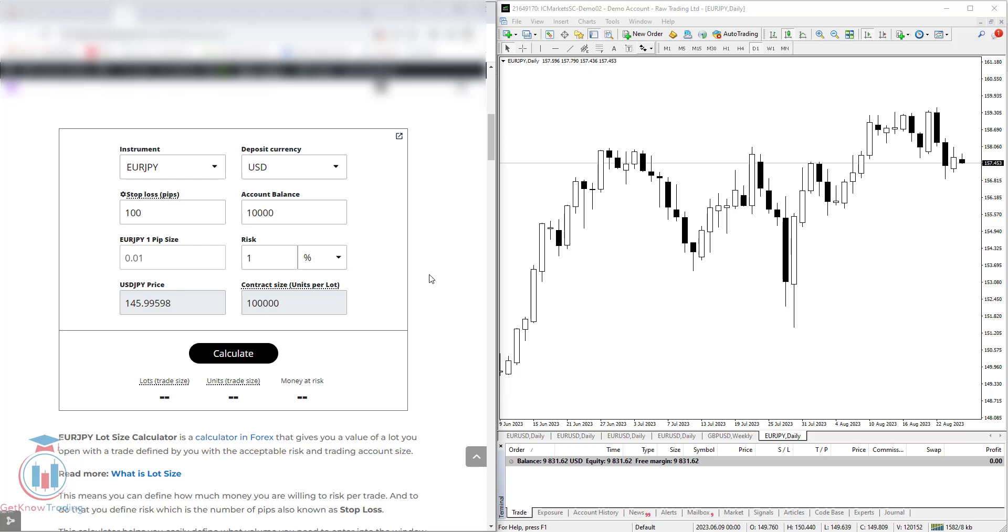In this video lesson I will show you what is EURJPY lot size calculator. You will have a link for this calculator below in the description.